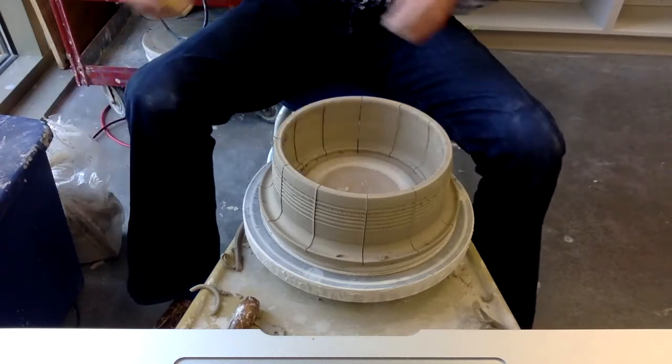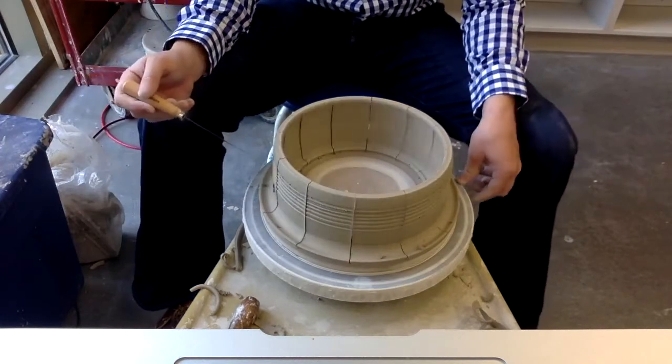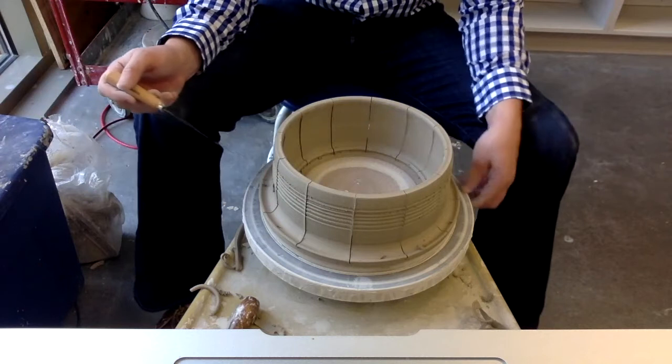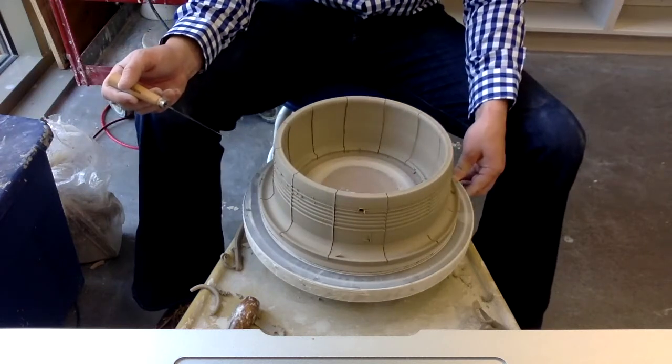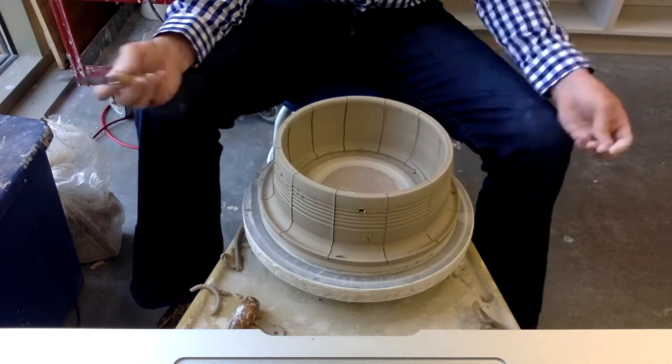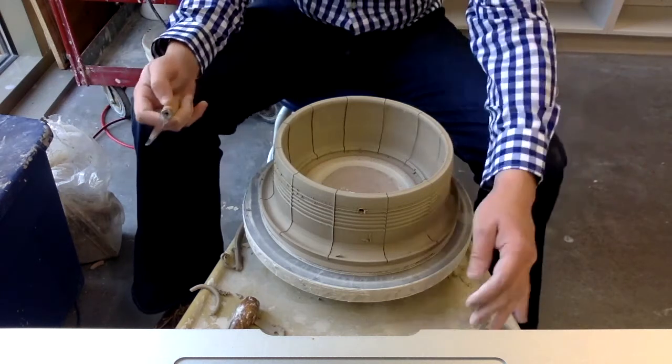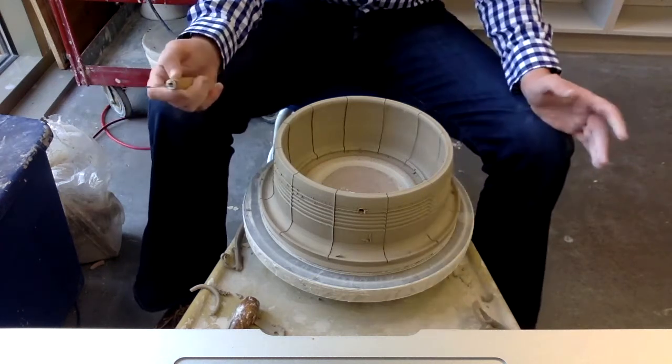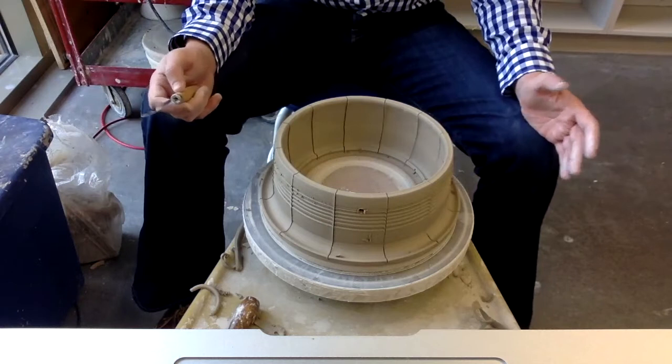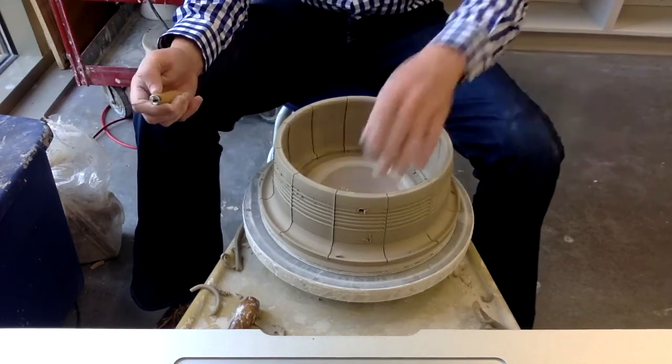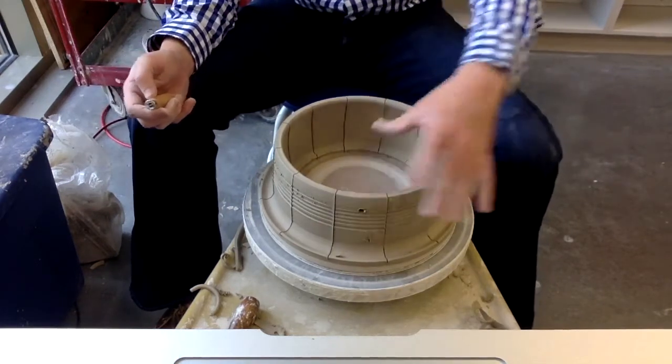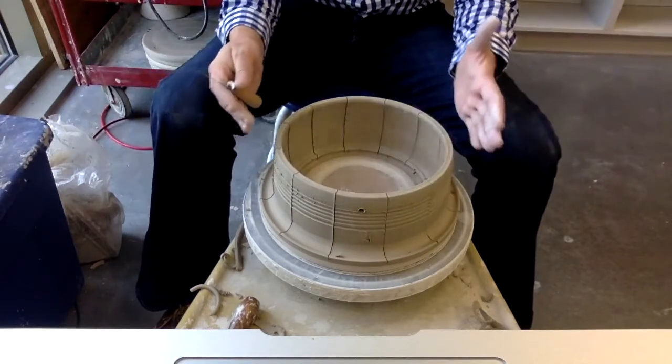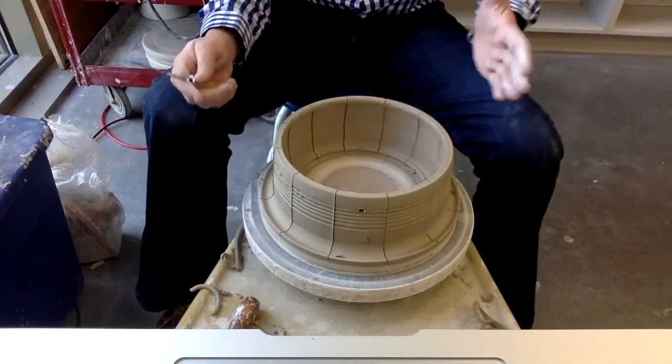Don't worry about those little things to clean up. You can clean those up when it dries. You can just sand them off. So as you can see, that's all I'm going to do. I'm not going to try to cut them off the bat now. Since this is on the wood bat, they will just pop off.